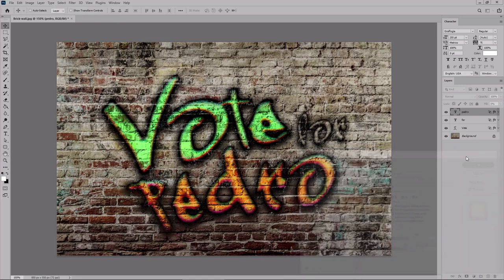Click OK. And with this final touch, your graffiti text effect is complete.